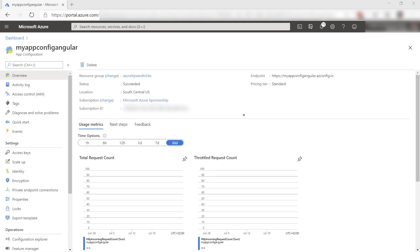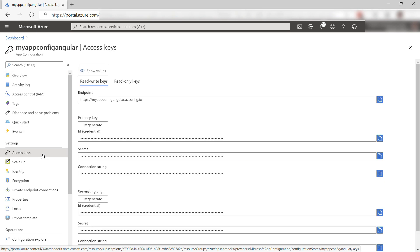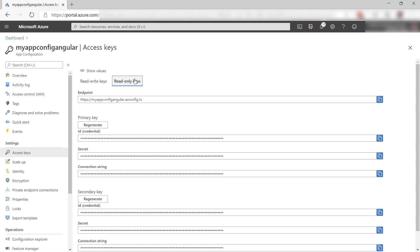Here is the app configuration. You can use this to store application configuration and connection strings and also feature flags. To connect to this from an app, we need an access key. Here they are, and I want a read-only one. I'll copy this one for later.